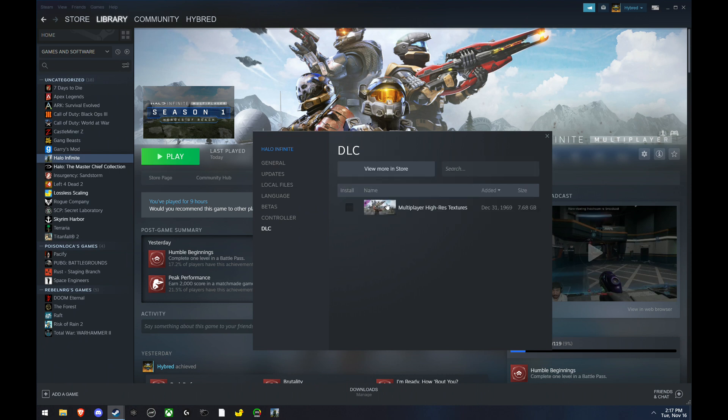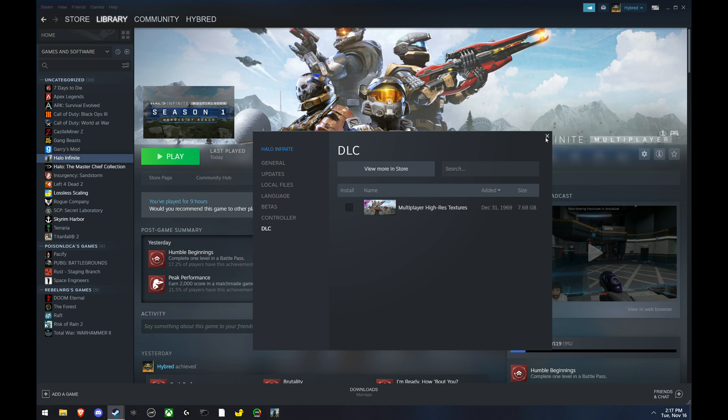then go down to DLC and uninstall the high-res textures. See if that helps.